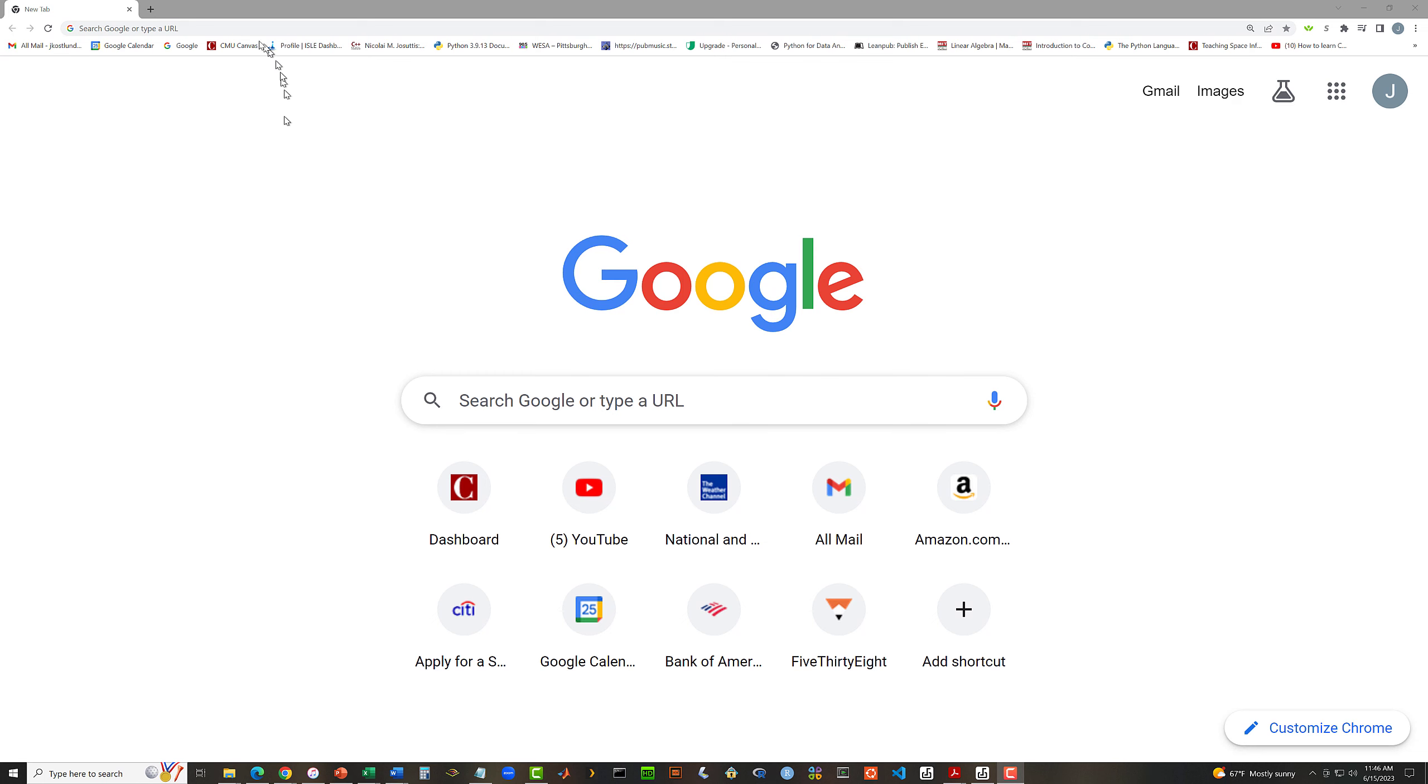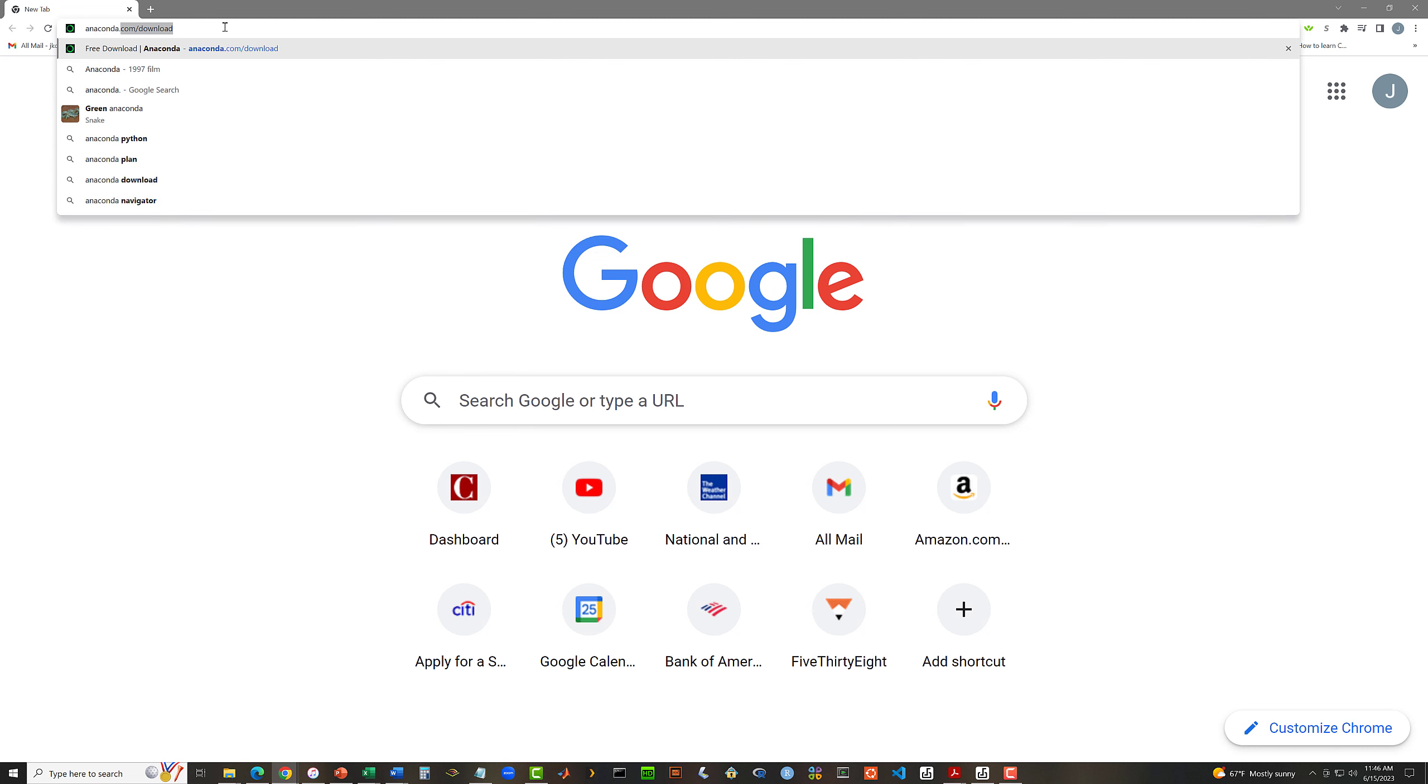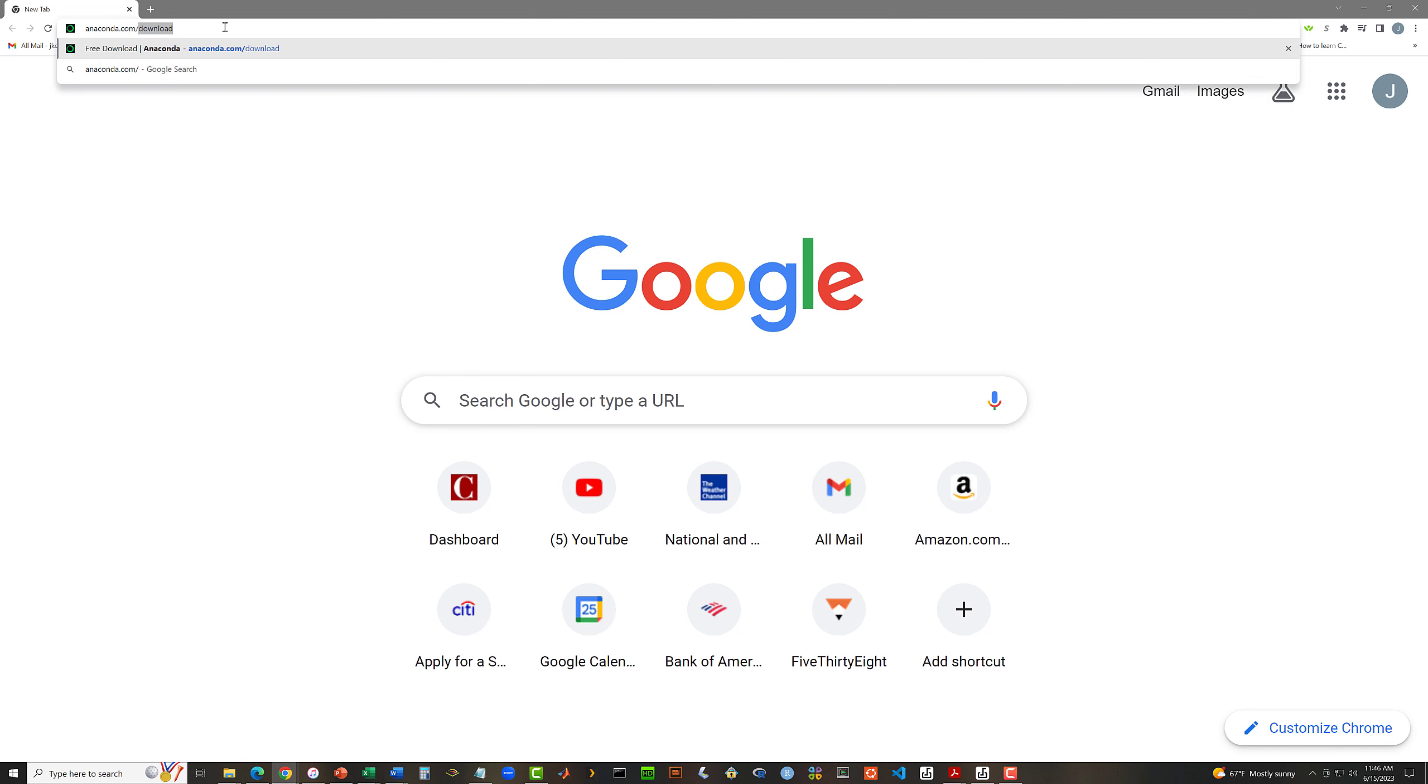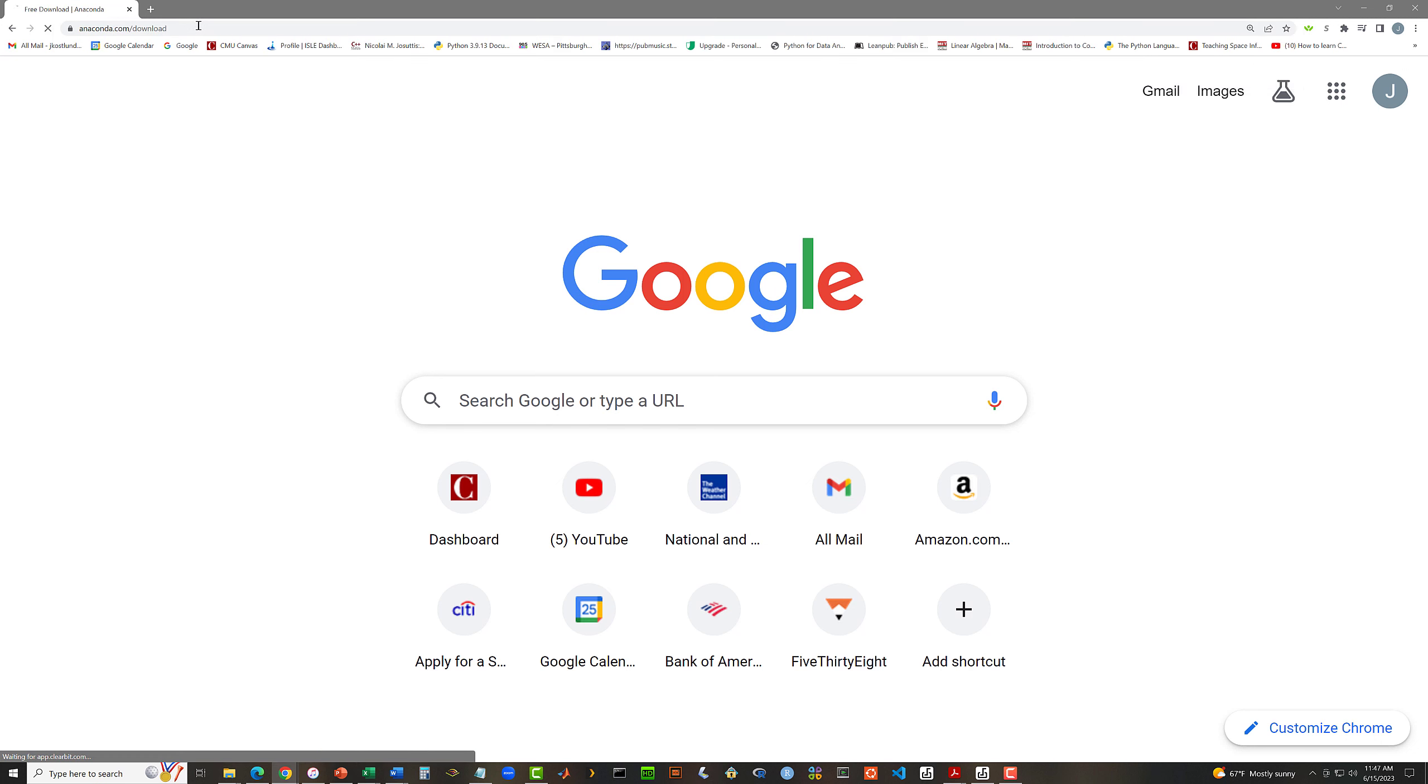To install Anaconda, we're going to go to anaconda.com/download. I don't know if you can read that, but it is anaconda.com/download. And hit the enter key.